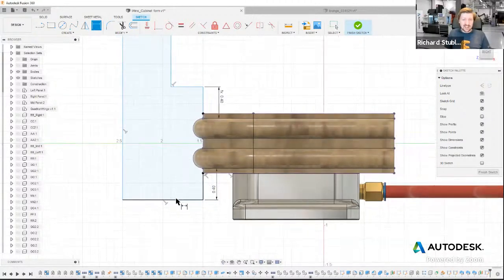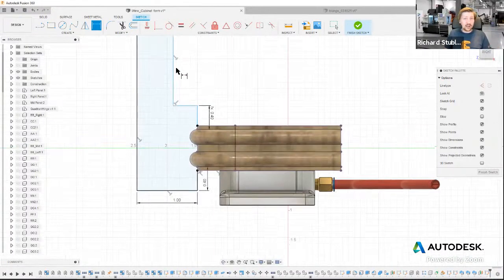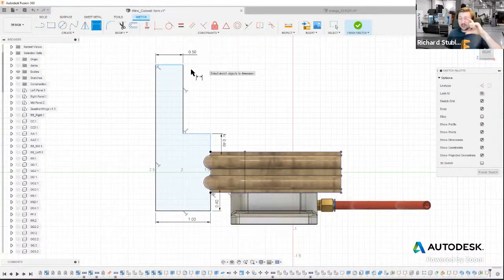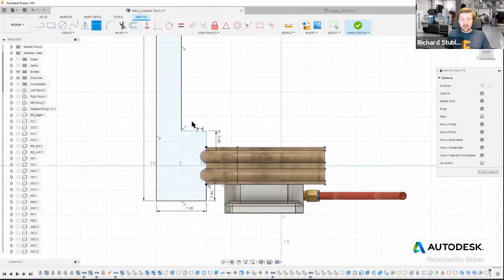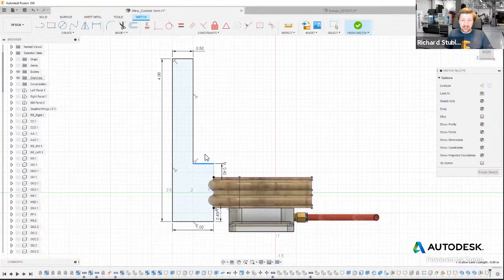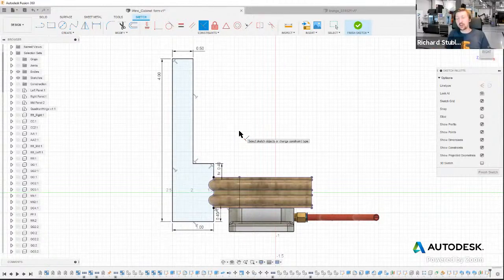I've got one dimension still unconstrained — let me drag it to check. There we go — that's not quite a 40-degree angle, so let me pop a perpendicular in there. The whole sketch has gone black rather than blue, which means it's all fully constrained.